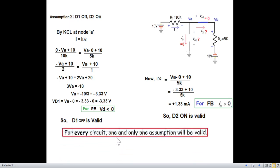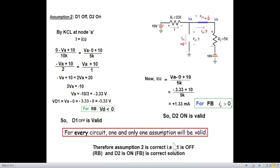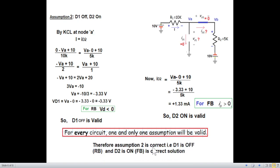Both conditions are valid, so assumption 2 is the correct solution. As mentioned, for every circuit one and only one assumption will be valid, and since this assumption is valid there is no point going to the other assumptions. The correct solution is: D1 is off (reverse biased) and D2 is on (forward biased).